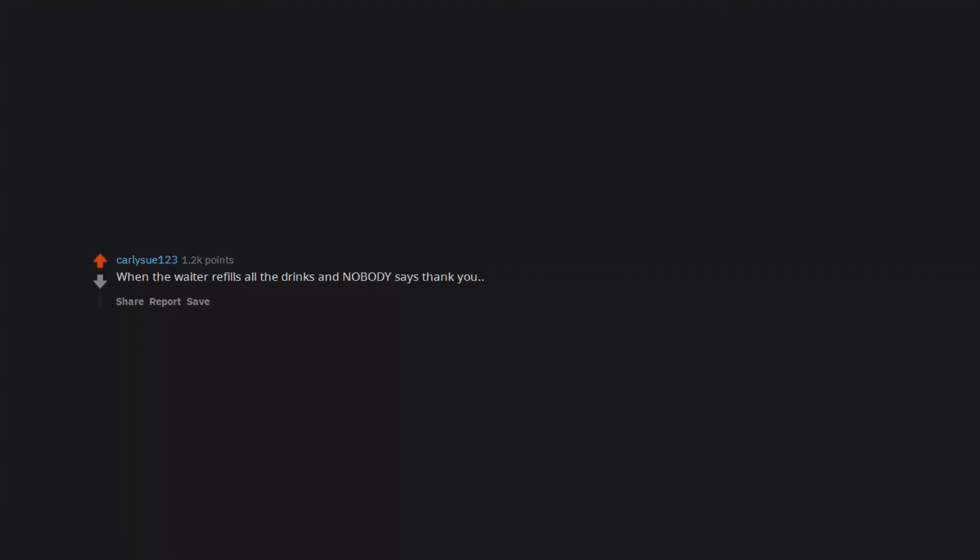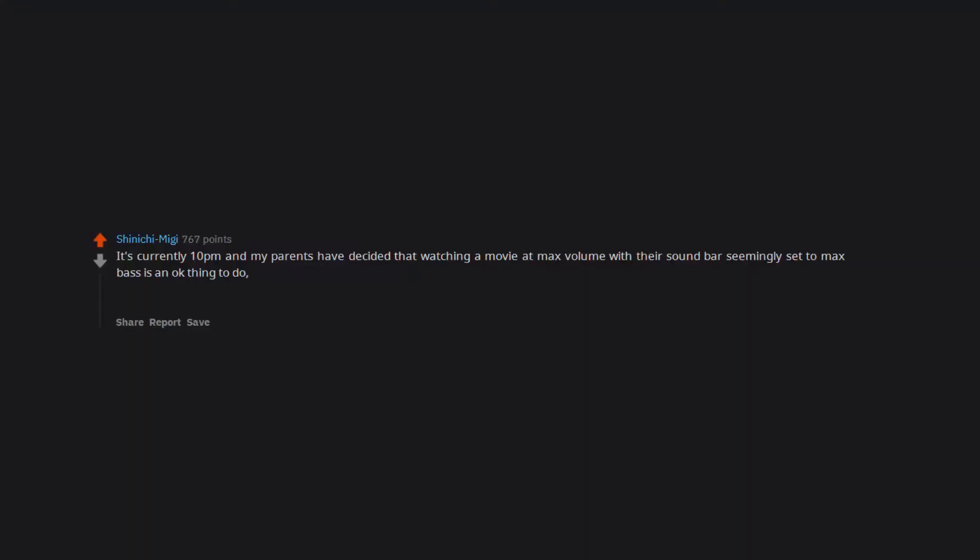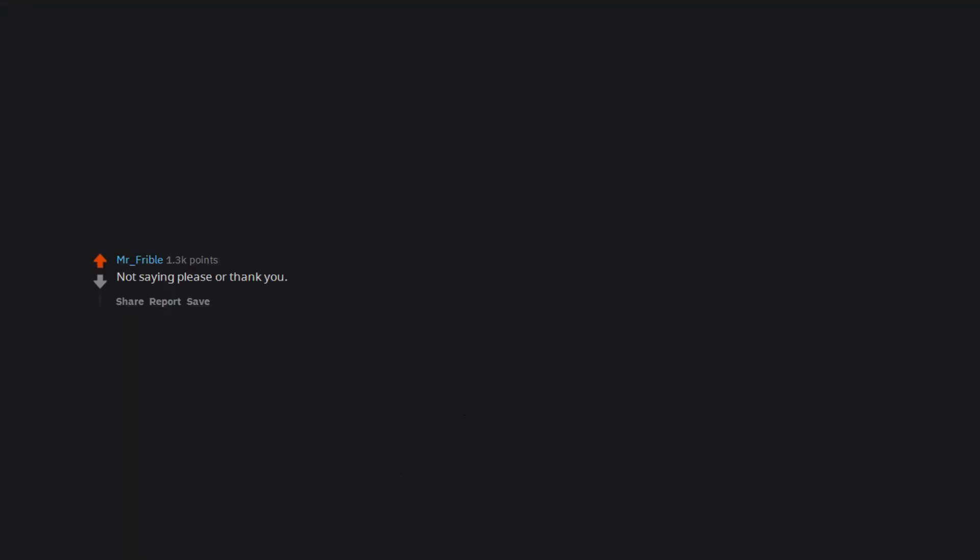When the waiter refills all the drinks and nobody says thank you, or if they can't reach your cup and you don't help them out. It's currently 10pm and my parents have decided that watching a movie at max volume with their sound bar seemingly set to max bass is an okay thing to do, in an apartment that has two families on either side, one of which has a one year old. So I'd say that.